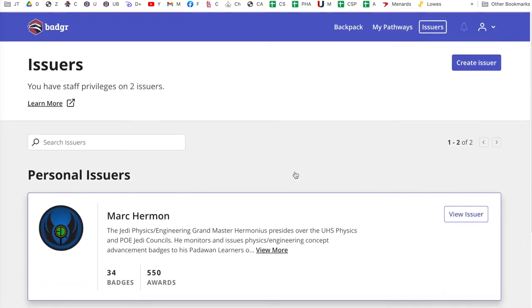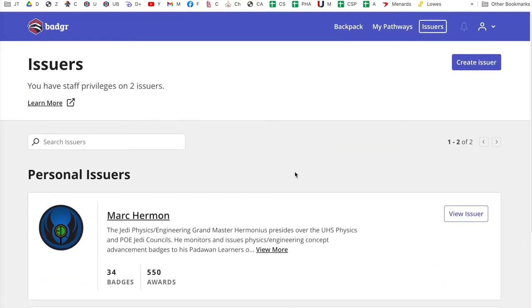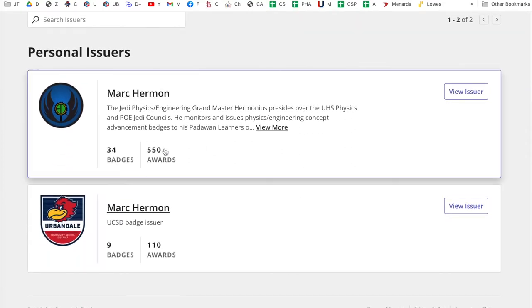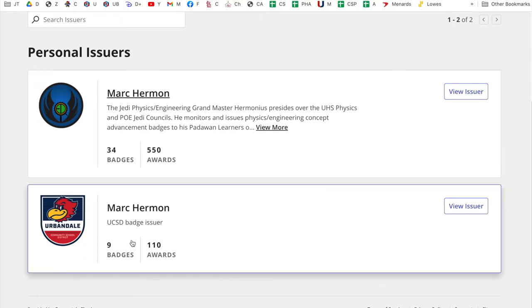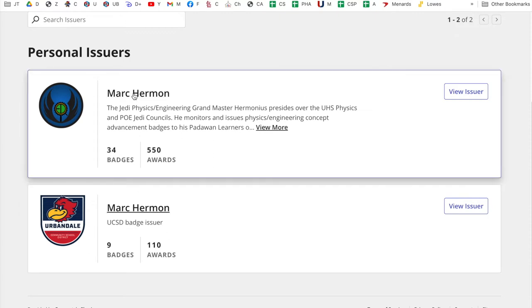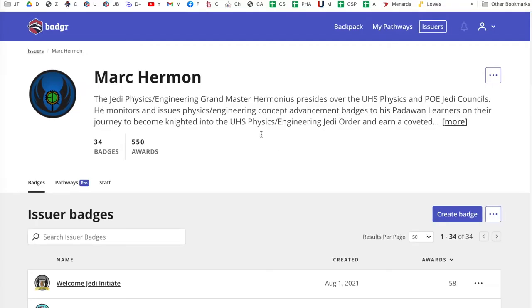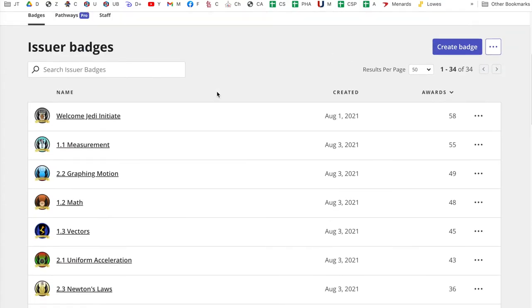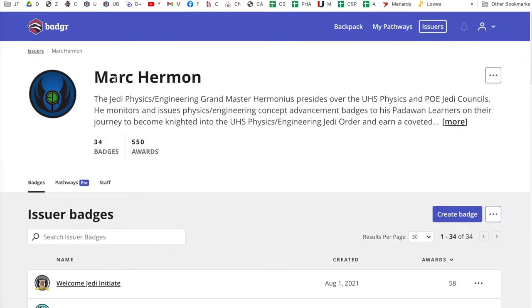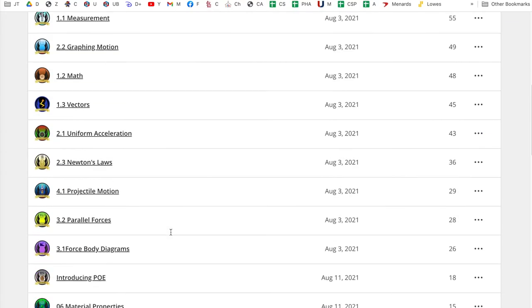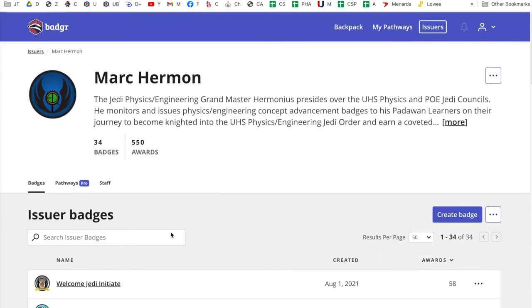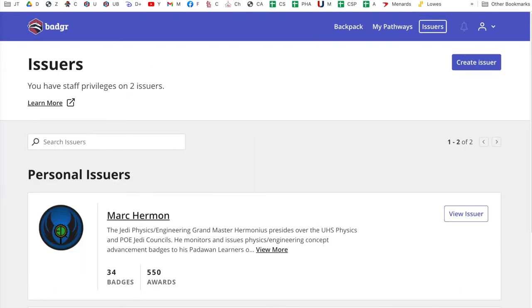So the first thing you have to do, and this is kind of a bizarre thing and hard to understand, is you have to create an issuer, a badge issuer. I have two badge issuers here. I don't really need to, but I just kind of did it. So this first one here, they're both called Mark Herman, so this first one here is badges that I'm making for all my classes. This one here is badges that I'm making for any kind of UCSD things. If I click on this issuer, it explains what the issuer is and it has issuer badges. So badges that got issued by this particular issuer, they're all down here. These are all just things I use in my courses.